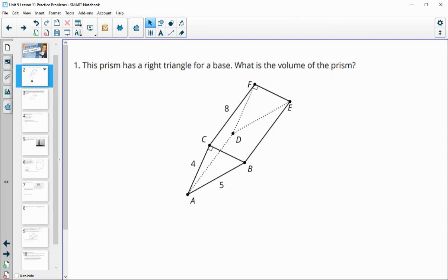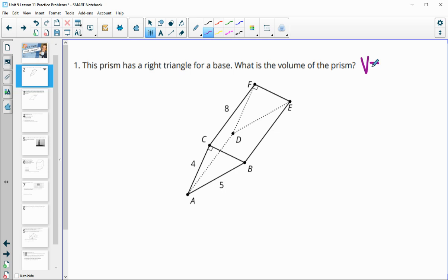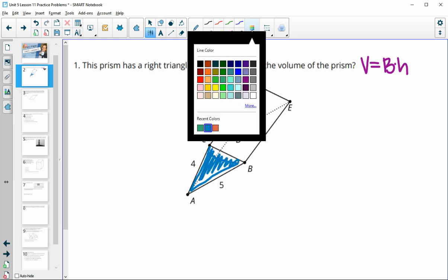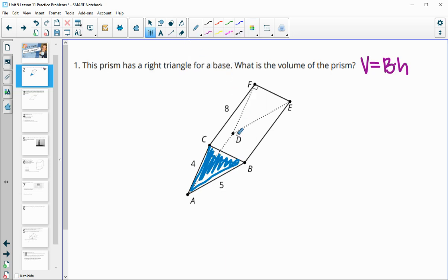Number one says this prism has a right triangle for a base. What is the volume of the prism? The volume formula for a prism is volume equals the area of the base times the height. The base in this case is the right triangle, so we'll need to find the area of that. The height is the segment that connects the bases, which we can see right away is 8.